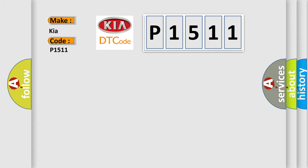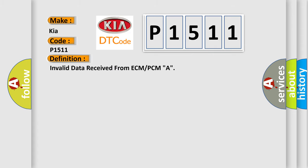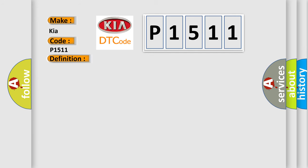The basic definition is invalid data received from ECM or PCMA. And now this is a short description of this DTC code.